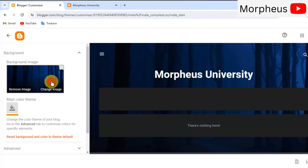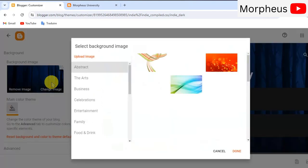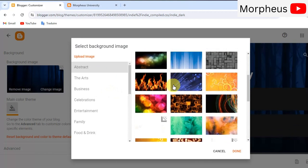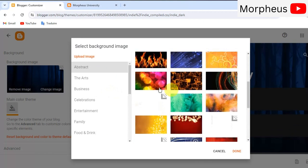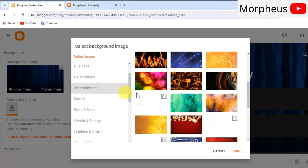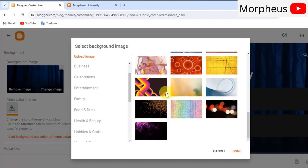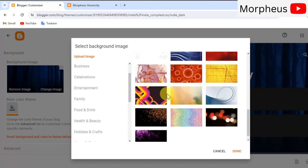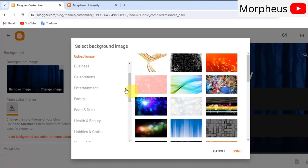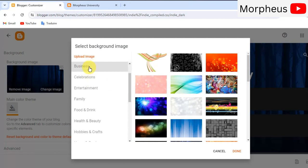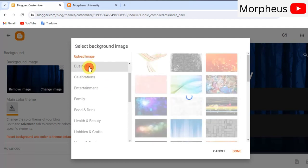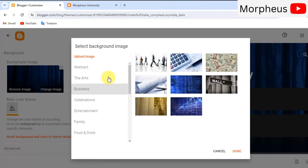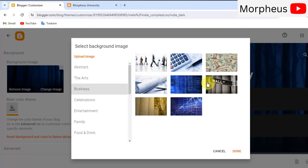So, click on it and then here you can either upload an image from your device or you can use one of the pre-built images of blogger.com. For example, let's say my niche is in finance. So, I'm gonna scroll down here to business and I'm gonna choose a nice background image for my blog.